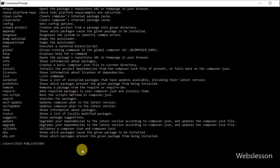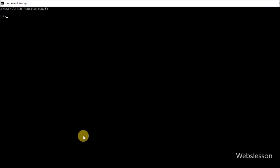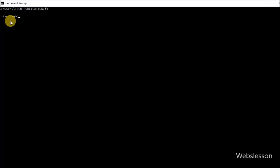Now we want to create one folder in which we will download the Laravel clone application. Here we write the F drive path where we want to download the Laravel clone application. After navigating to this drive, we write the change directory command with the folder path. By using this command we can go into a particular folder.